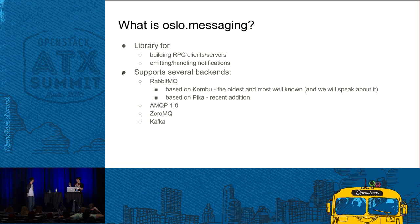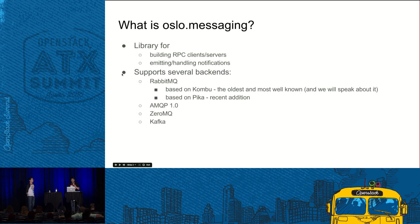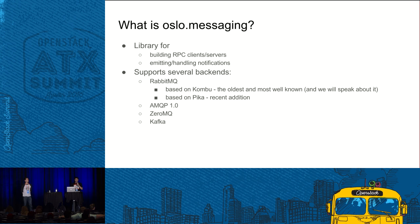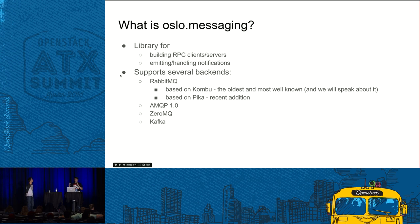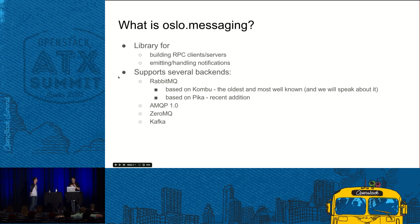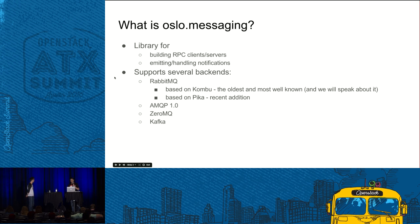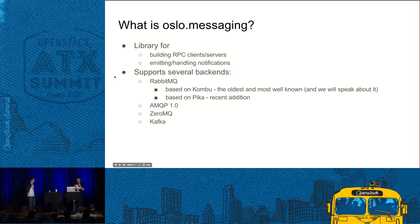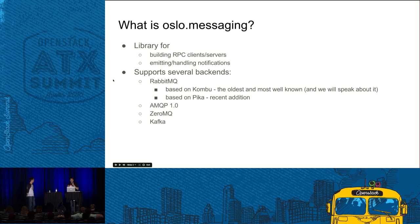You can see the list of backends on the screen. So Oslo messaging supports all them via drivers. The notable thing is that RabbitMQ is supported by two different drivers. One of them is based on Kombu library and another is on Pika library. But here on this presentation we will speak solely about Kombu driver. If you use RabbitMQ with Oslo messaging, most probably you are using it because Pika was added only in Mitaka.